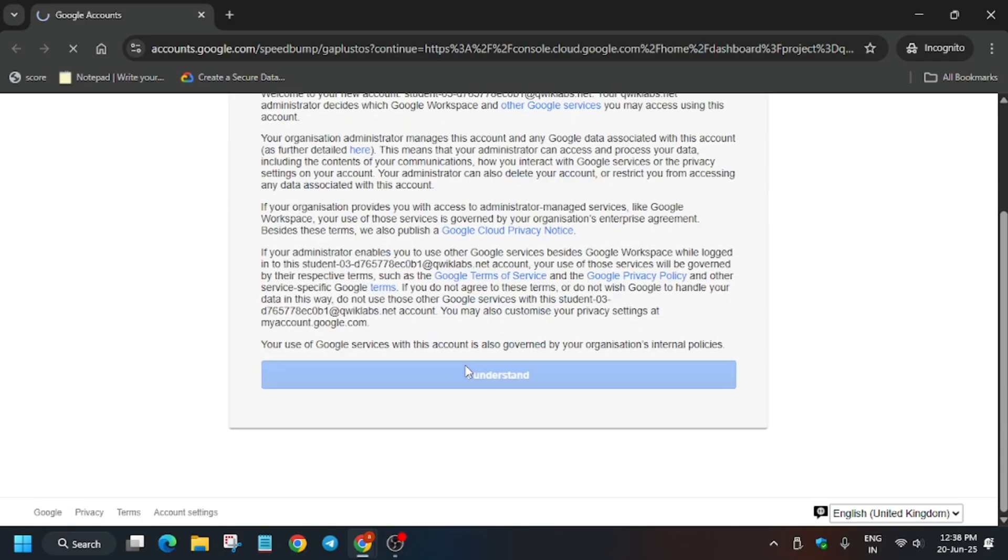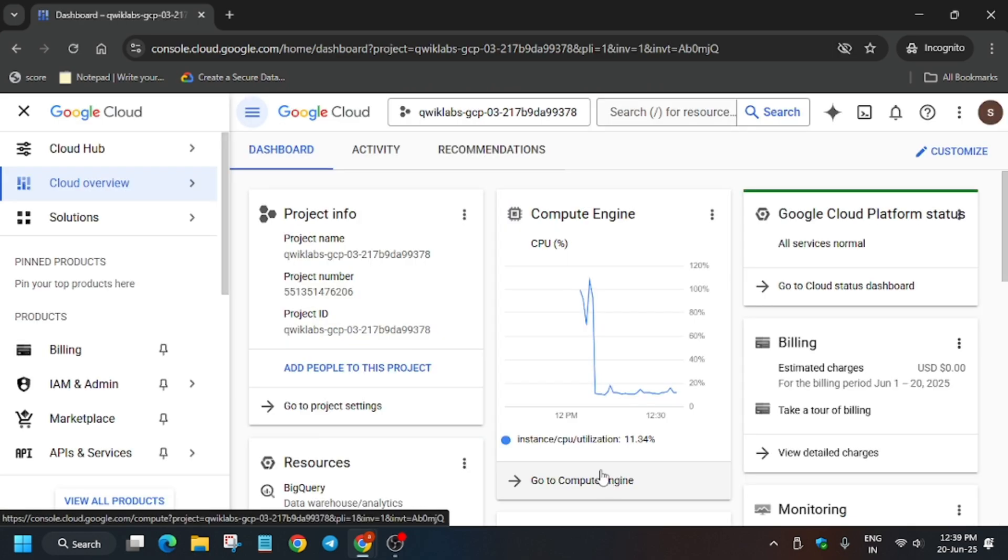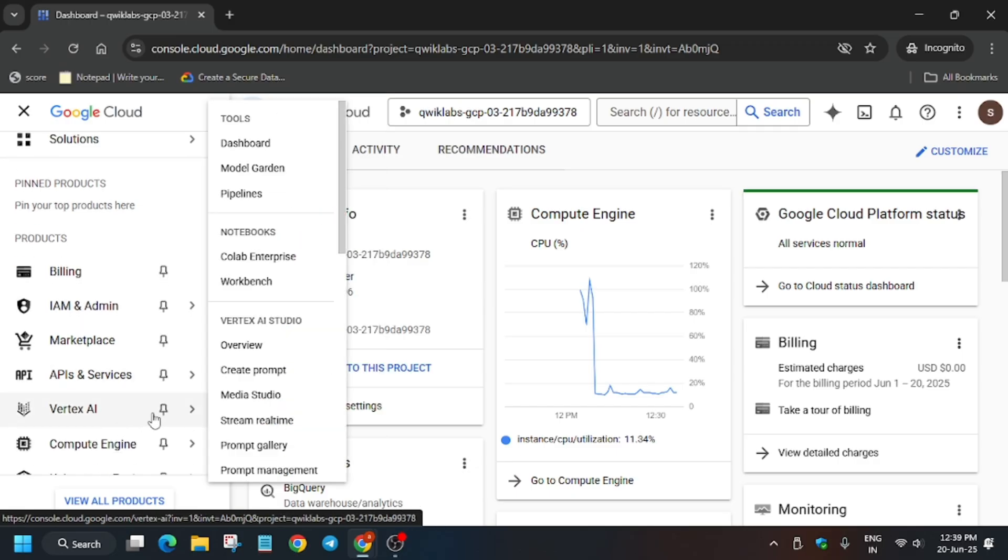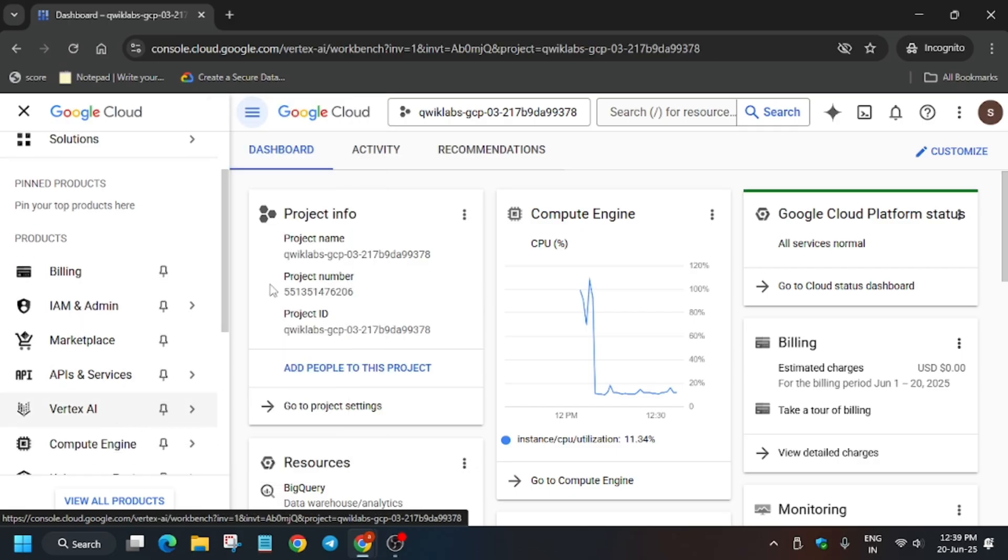First of all, click on I understand. After that we will navigate towards the workbench. From the navigation menu you can see Vertex AI - click on the workbench.